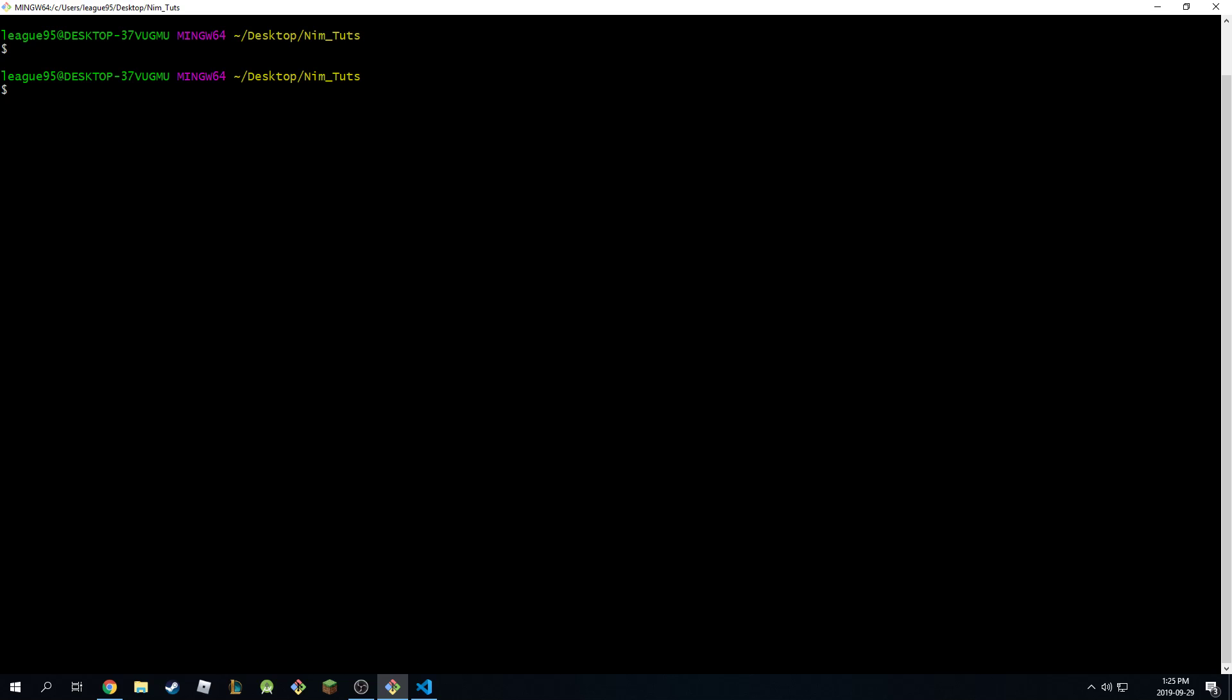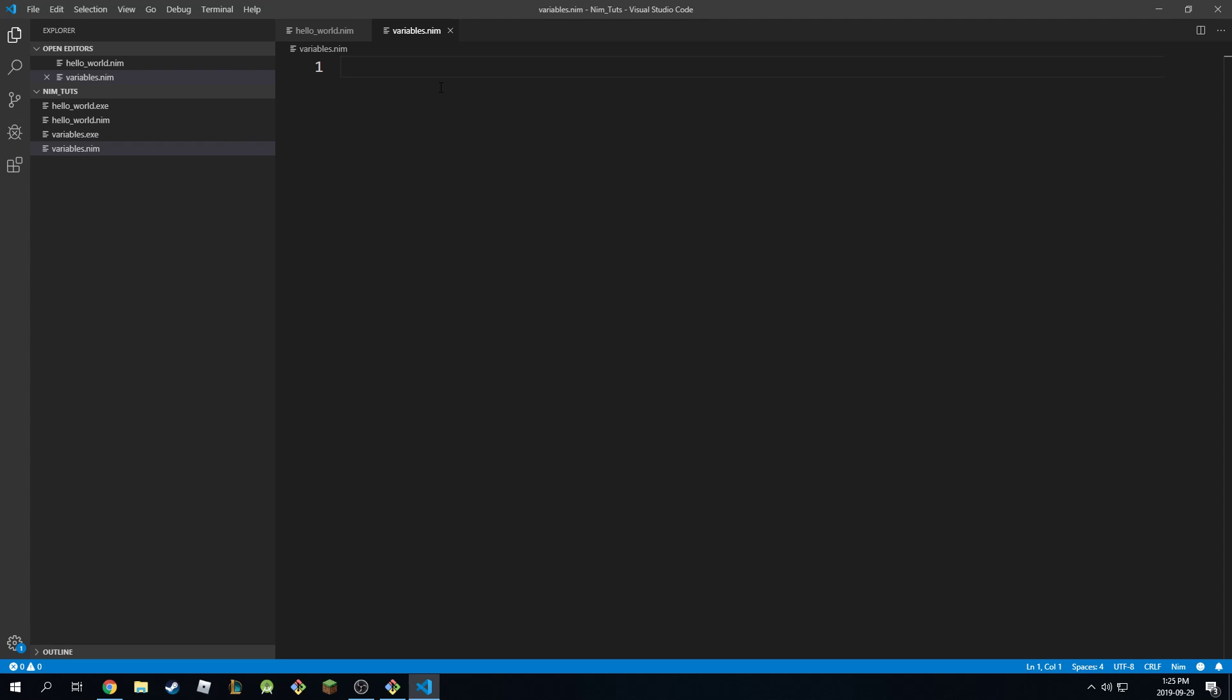So just starting with the basics. I've created a new file in Visual Studio Code and I've called it variables dot NIMH and you can call it whatever you want. NIMH is a statically typed language which means that it knows the type of the variable before it has to use it.